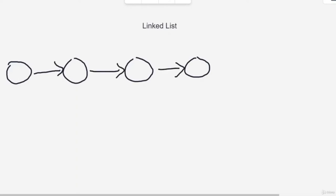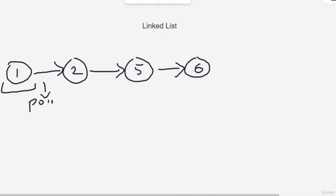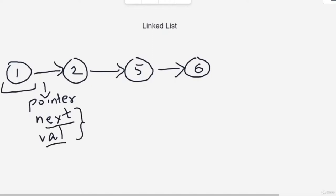Each node can hold a value — suppose integers like 1, 5, 6. This is a node holding a value, and then there is the pointer which points to the next node. We usually call this pointer 'next'. We access the value of a node using the 'val' keyword. So 'next' and 'val' are two important keywords in this series of nodes known as the linked list.